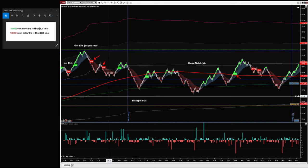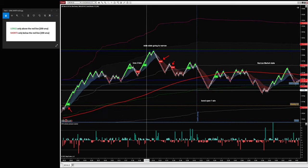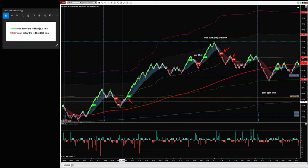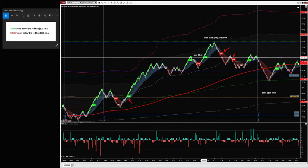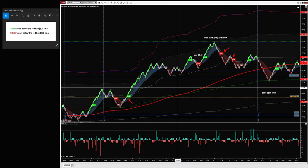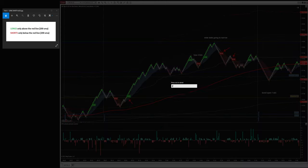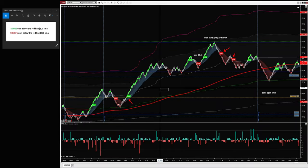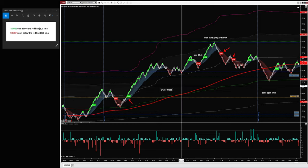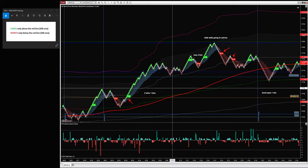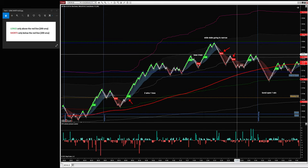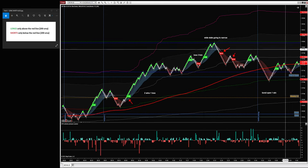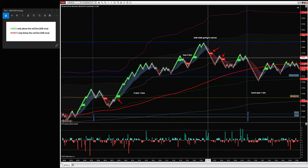Let's write that down: New York session — five wins, one break even. Bond open had one trade, one win. London had two wins and one loss. So not bad — two wins, one loss, and all big runners.